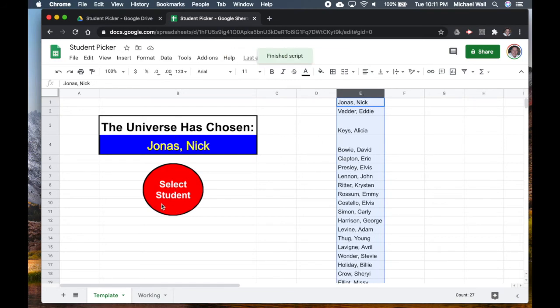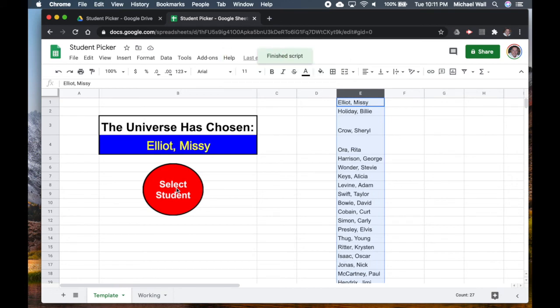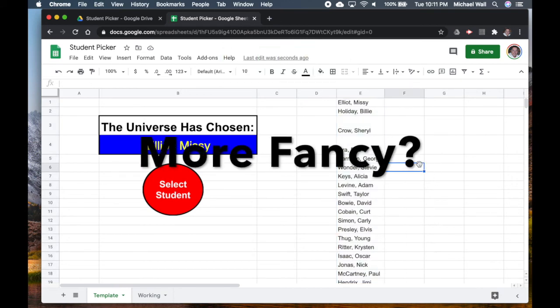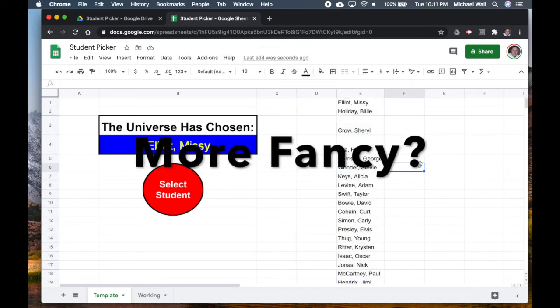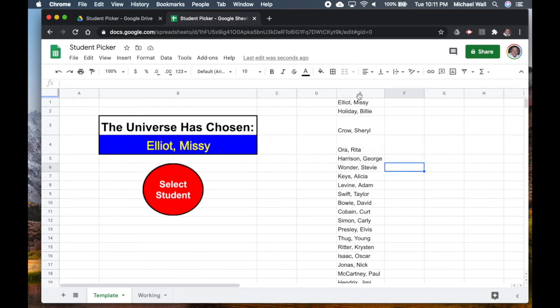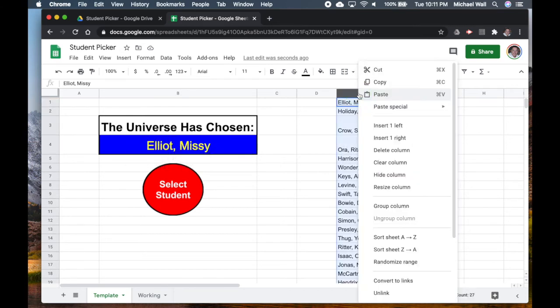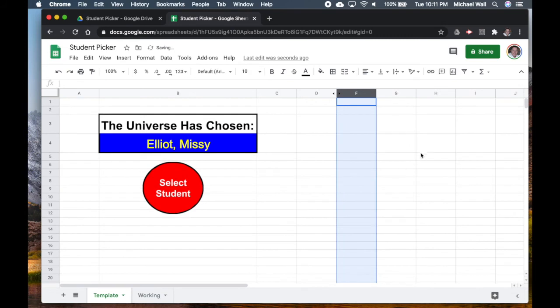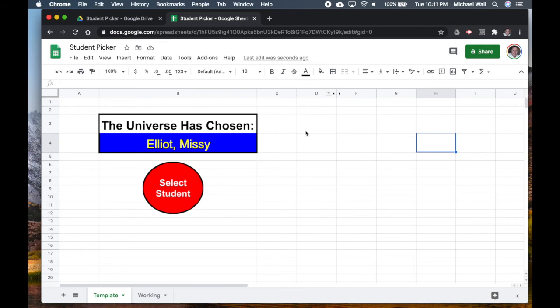It will repopulate with a random student. If we want to make it even more fancy then we can even hide this. If we right click we can hide the column and then it goes away. The students are in there but they can't really see it if it's projected. You just project this on the screen.